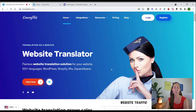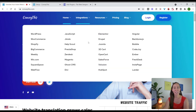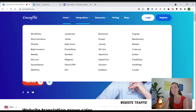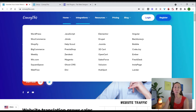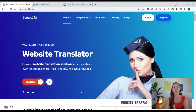We're going to jump over to a live site so you can see how this translation actually turns out. On the ConveyThis website you can see there are actually a lot more integrations than just WordPress — if you're working on a website built with WordPress, Shopify, Elementor, Joomla, or any of these popular platforms, you'll be able to use ConveyThis to easily translate your website. The process I'm about to show you is going to be pretty much the same for all of these platforms.